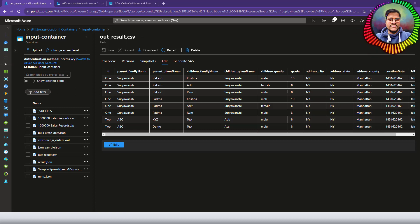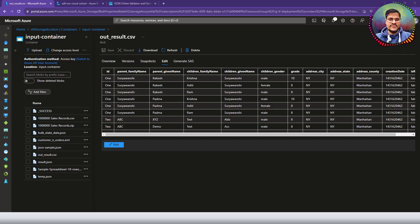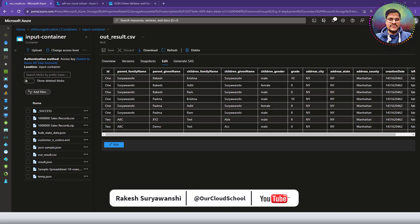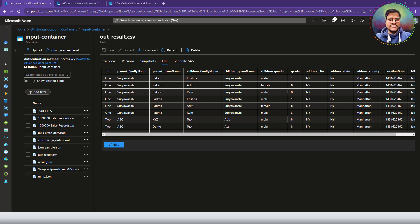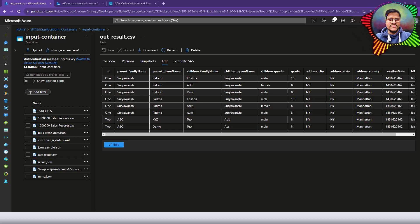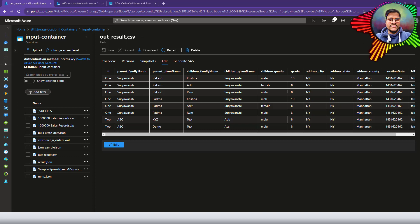Hello everyone, welcome back to the channel. You are watching our Cloud School, where we are discussing various data integration scenarios and how to resolve those scenarios with a data integration service like Azure Data Factory. In our previous discussion, we discussed a scenario where we wanted to convert a CSV file into a complex JSON. That CSV file contained multiple records for a single family — a single family with multiple parents and multiple children — and we converted them into a complex JSON structure.